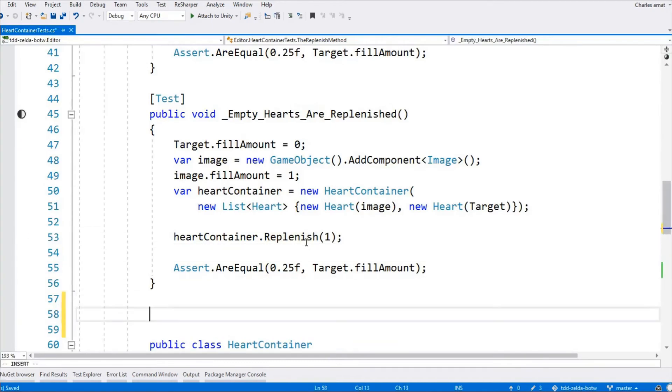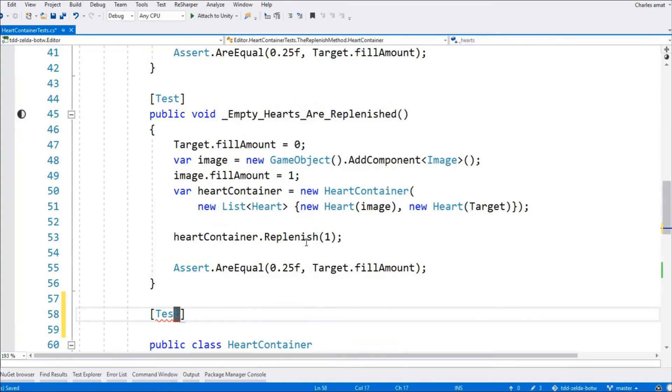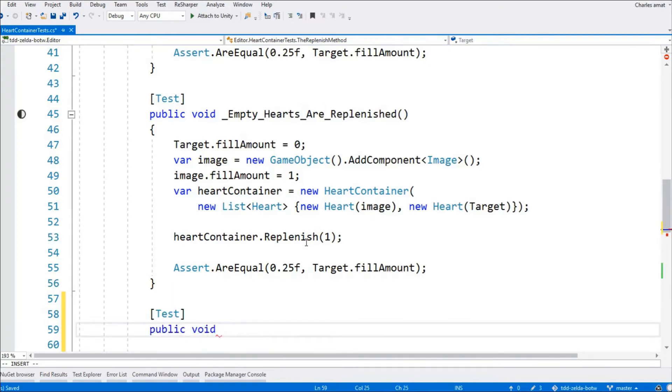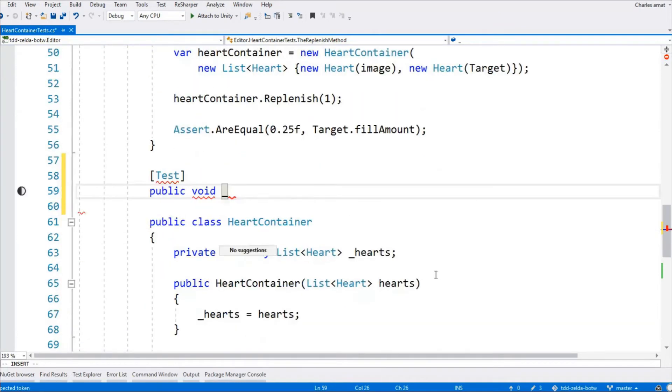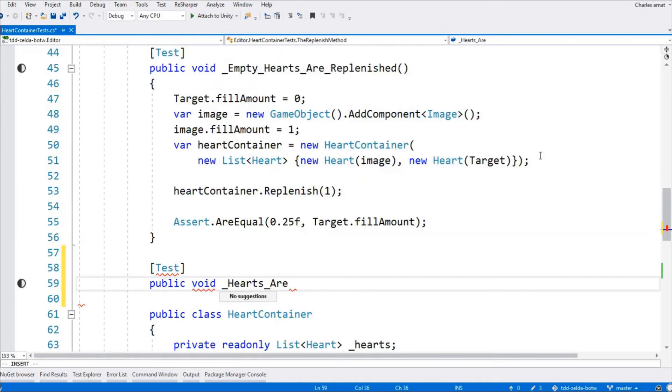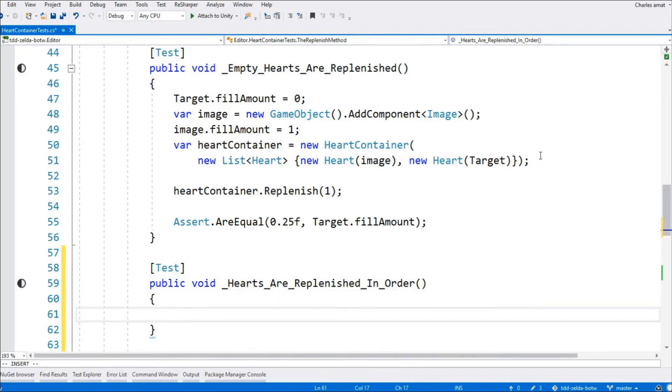In part 3, we began implementing heart container's replenish method. Replenish is responsible for distributing heart pieces across the heart container's list of hearts. Right now, the replenish method is pretty dumb. It loops through all of the hearts calling replenish on each one and passing in the number of hearts that was passed into heart container.replenish. But now that we have access to current number of heart pieces on each heart, we can make heart container's replenish method a little more intelligent.